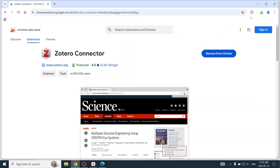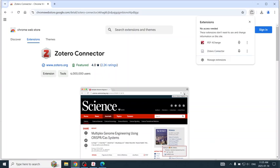I always want to be able to see the Save to Zotero button in the address bar, so I will click on the extensions and pin.